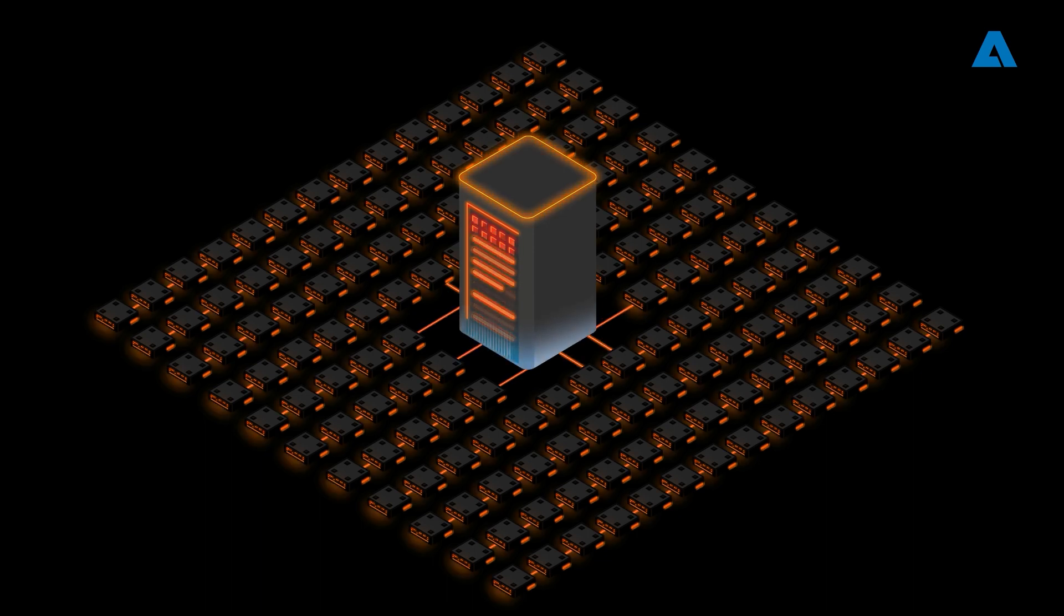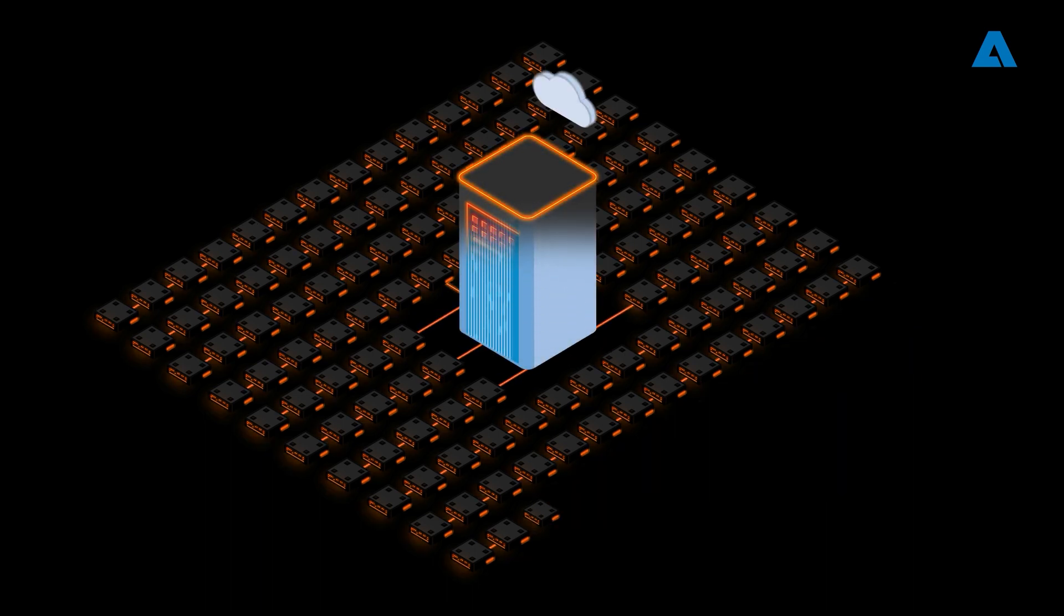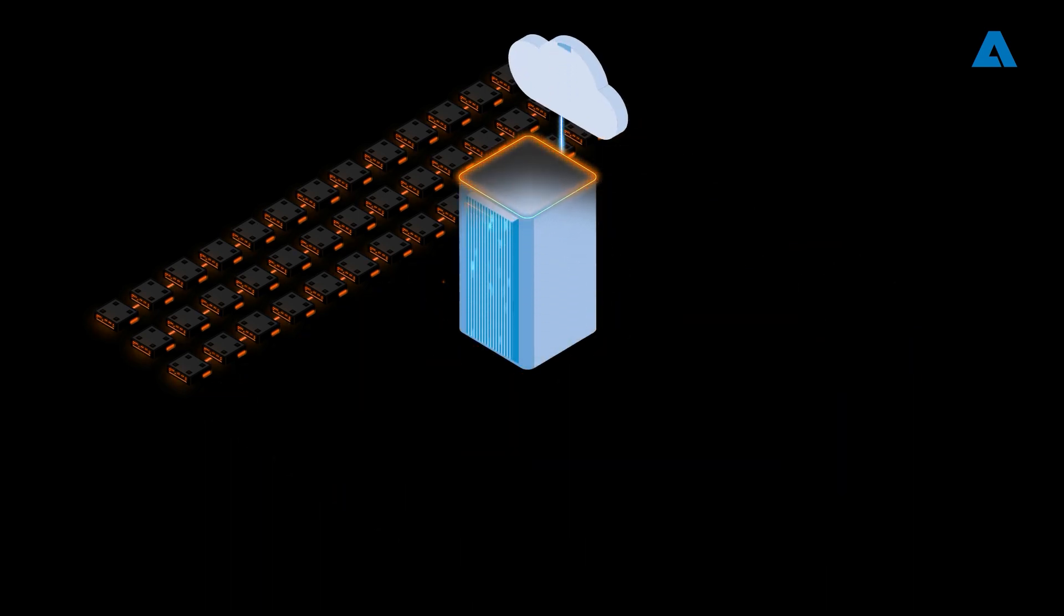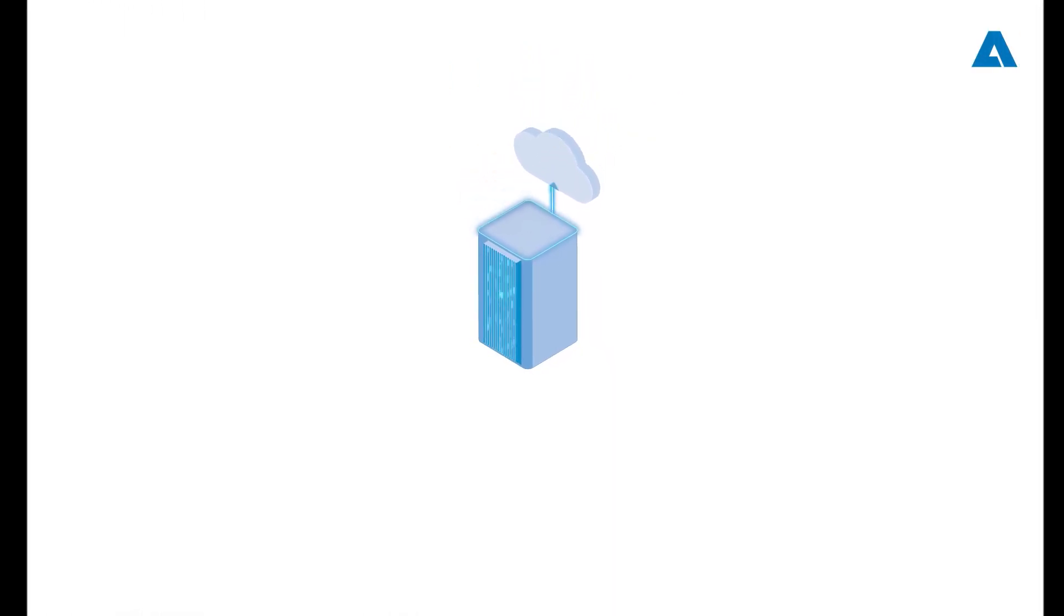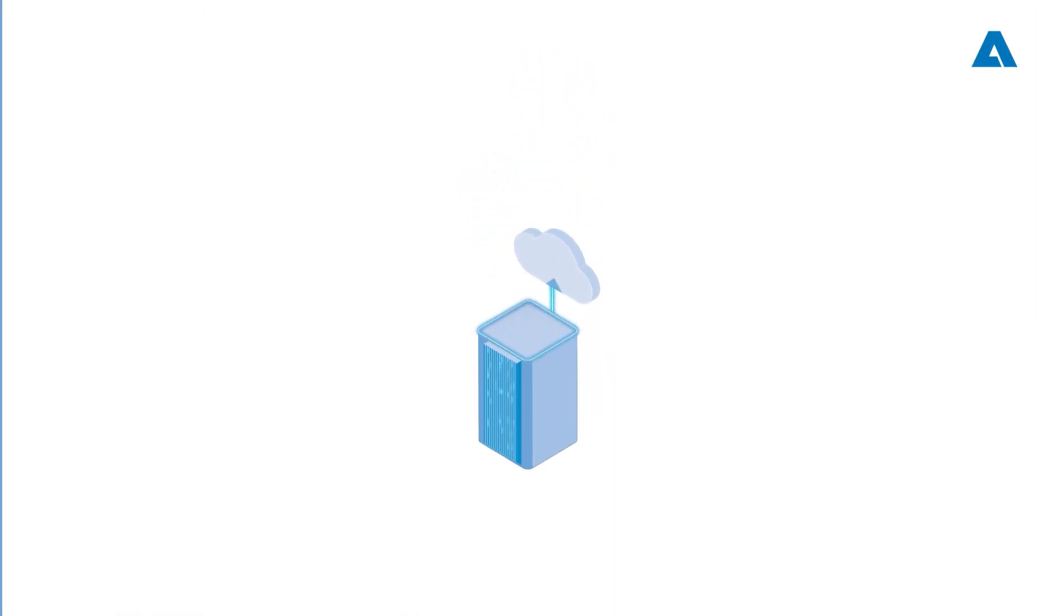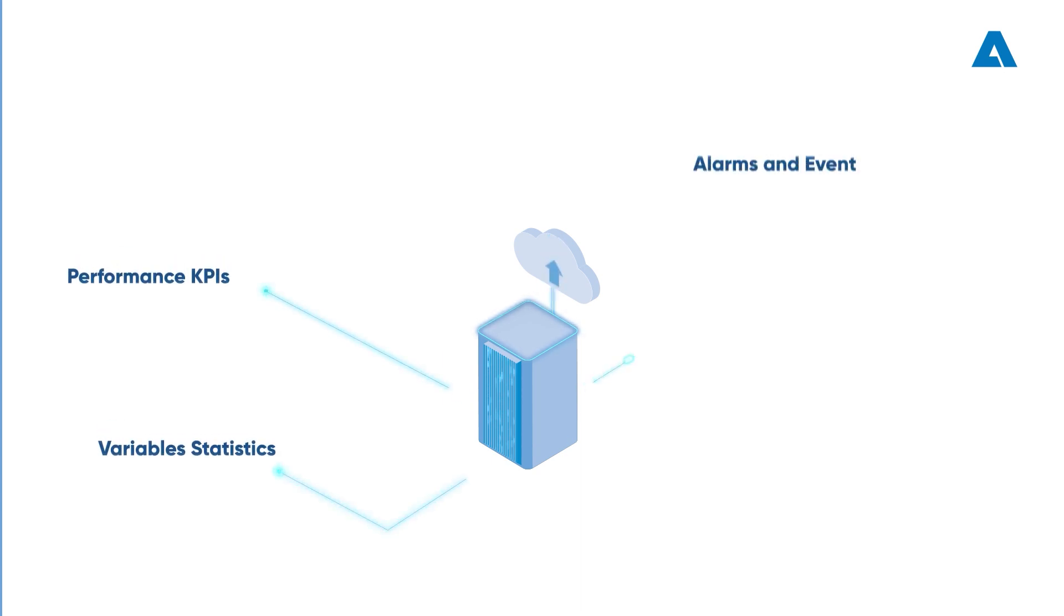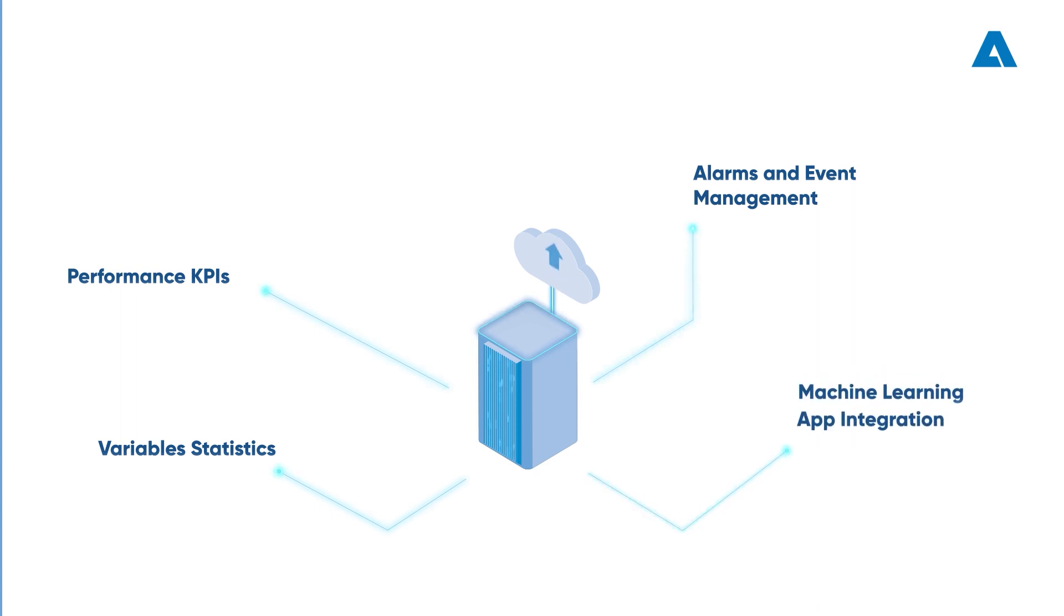...or simply to consume your storage and process resources with what really matters most. That is, stored information and not simply data, like variable statistics, performance KPIs, alarms and event management, and having a complete integration of machine learning applications.